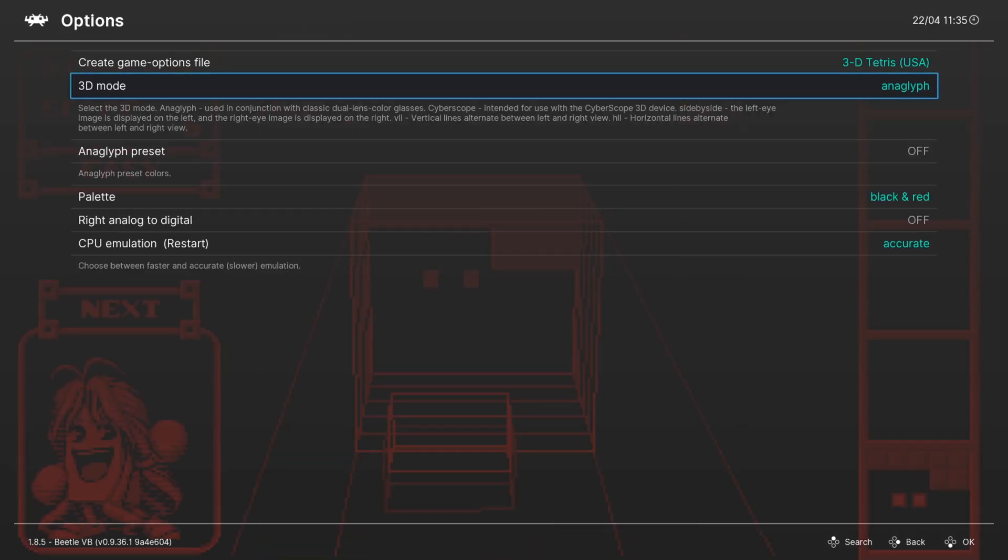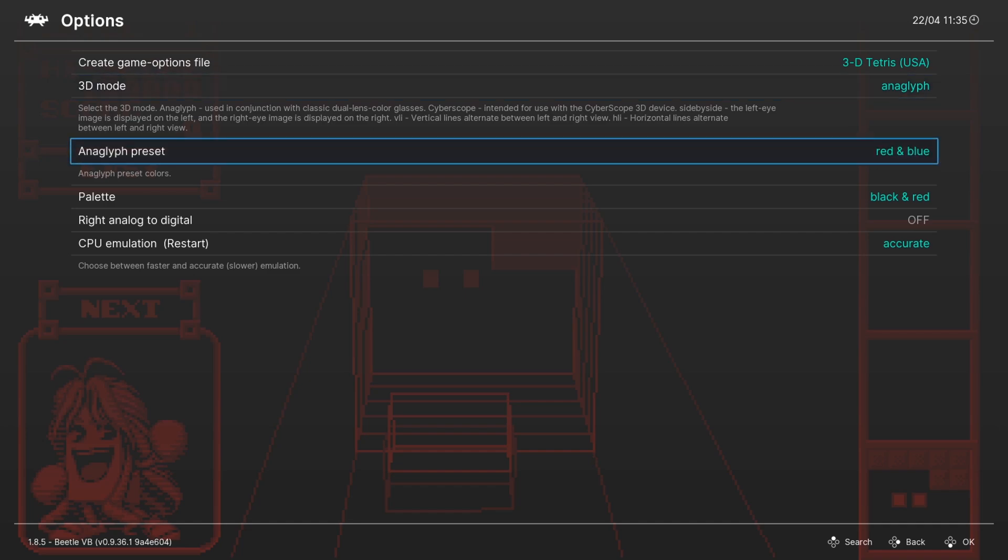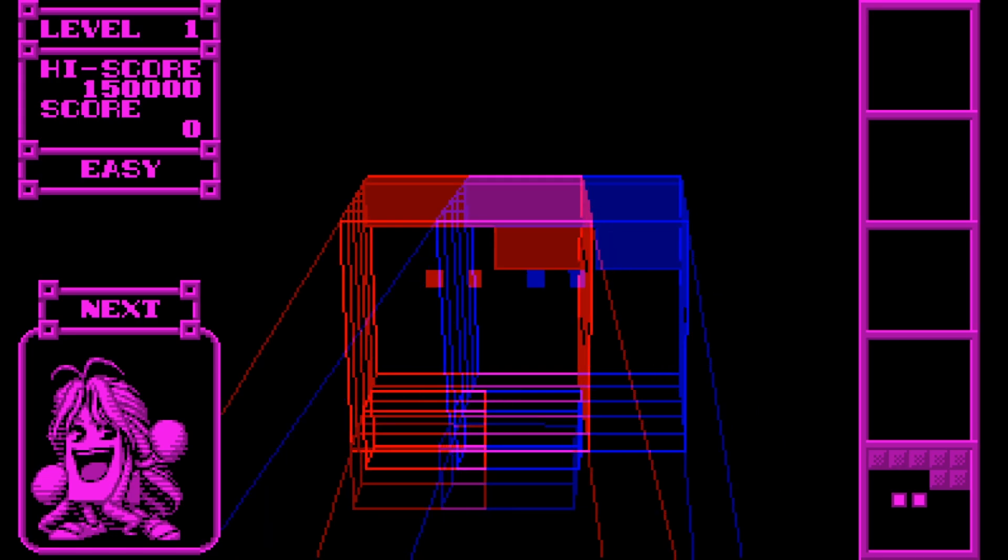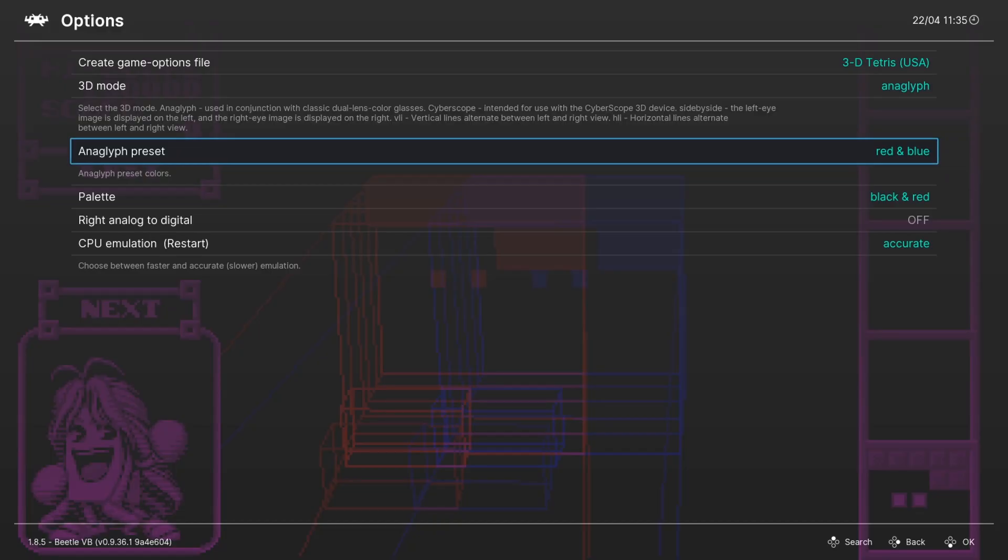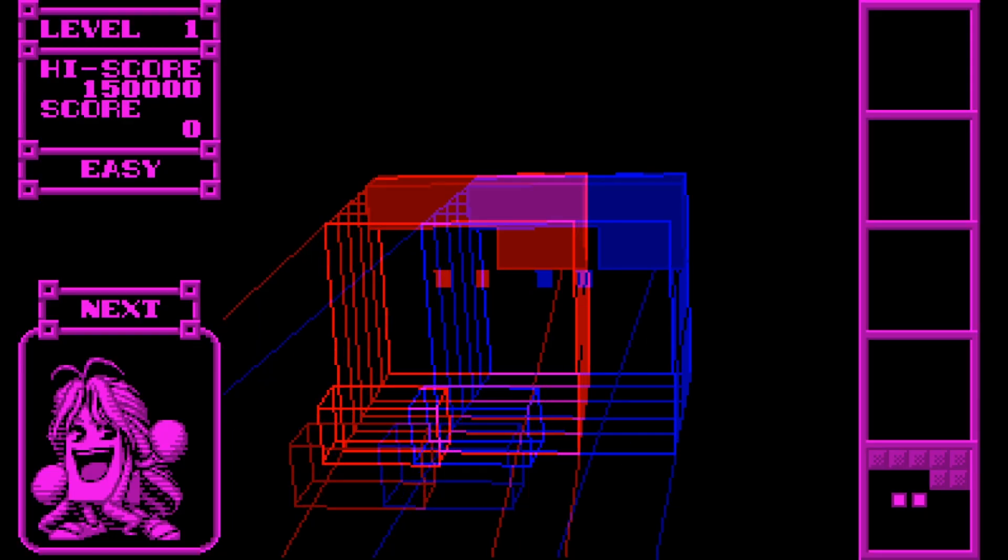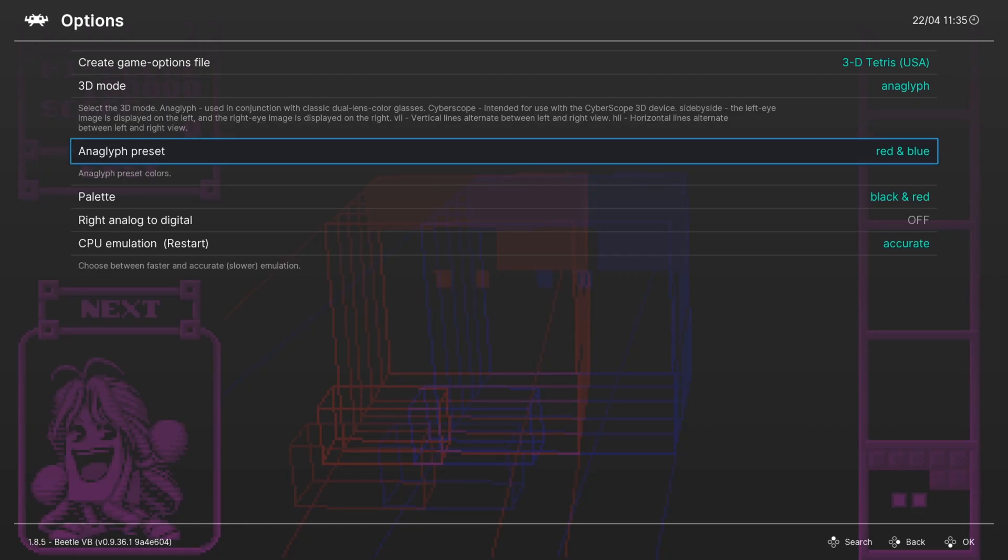Now Anaglyph is how you would play it if you don't want to use any 3D modes, or if you have some of those old school red blue 3D glasses, you can turn those on with the Anaglyph preset here as well. But if you don't want to play in 3D, just leave that off.